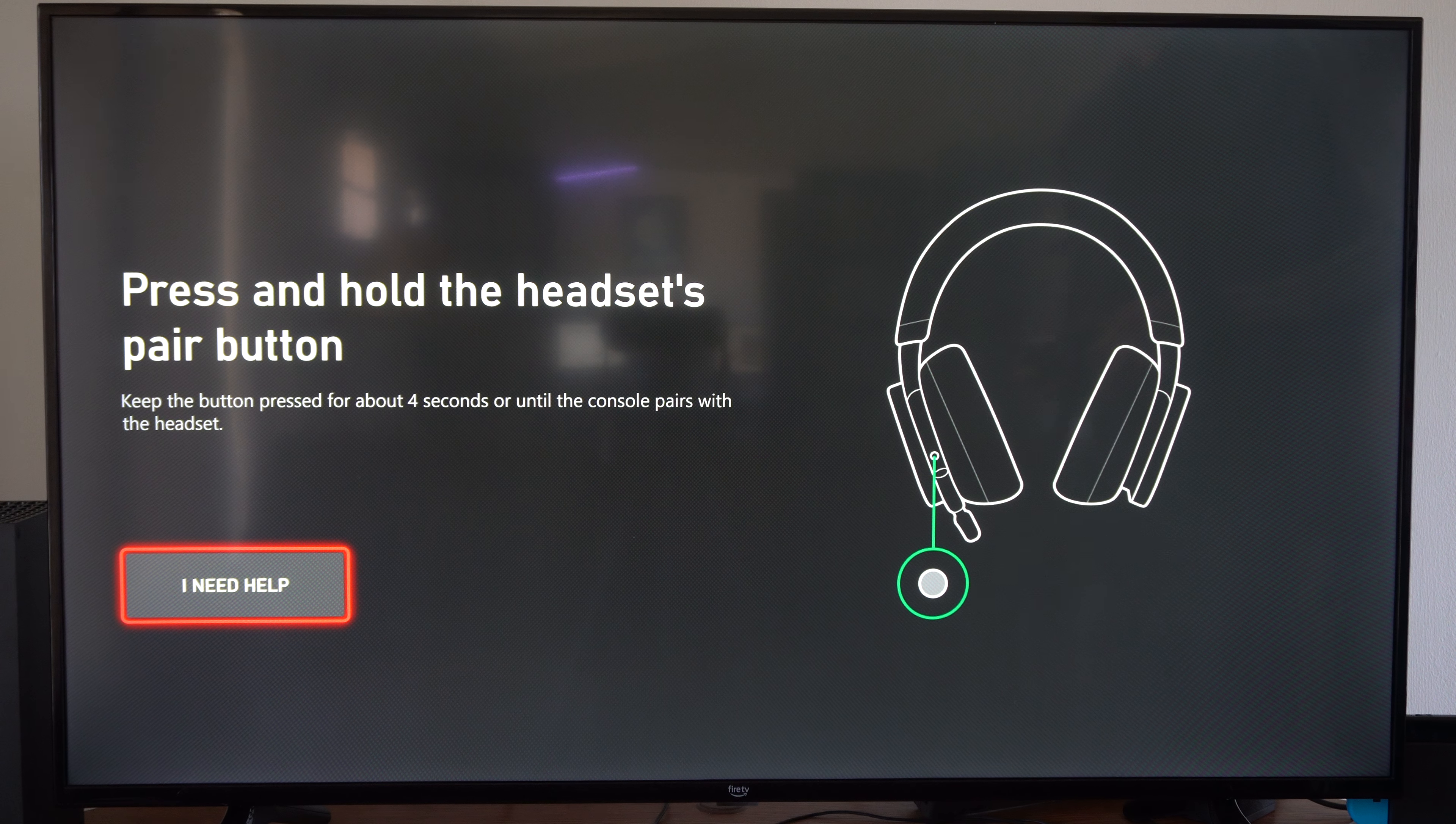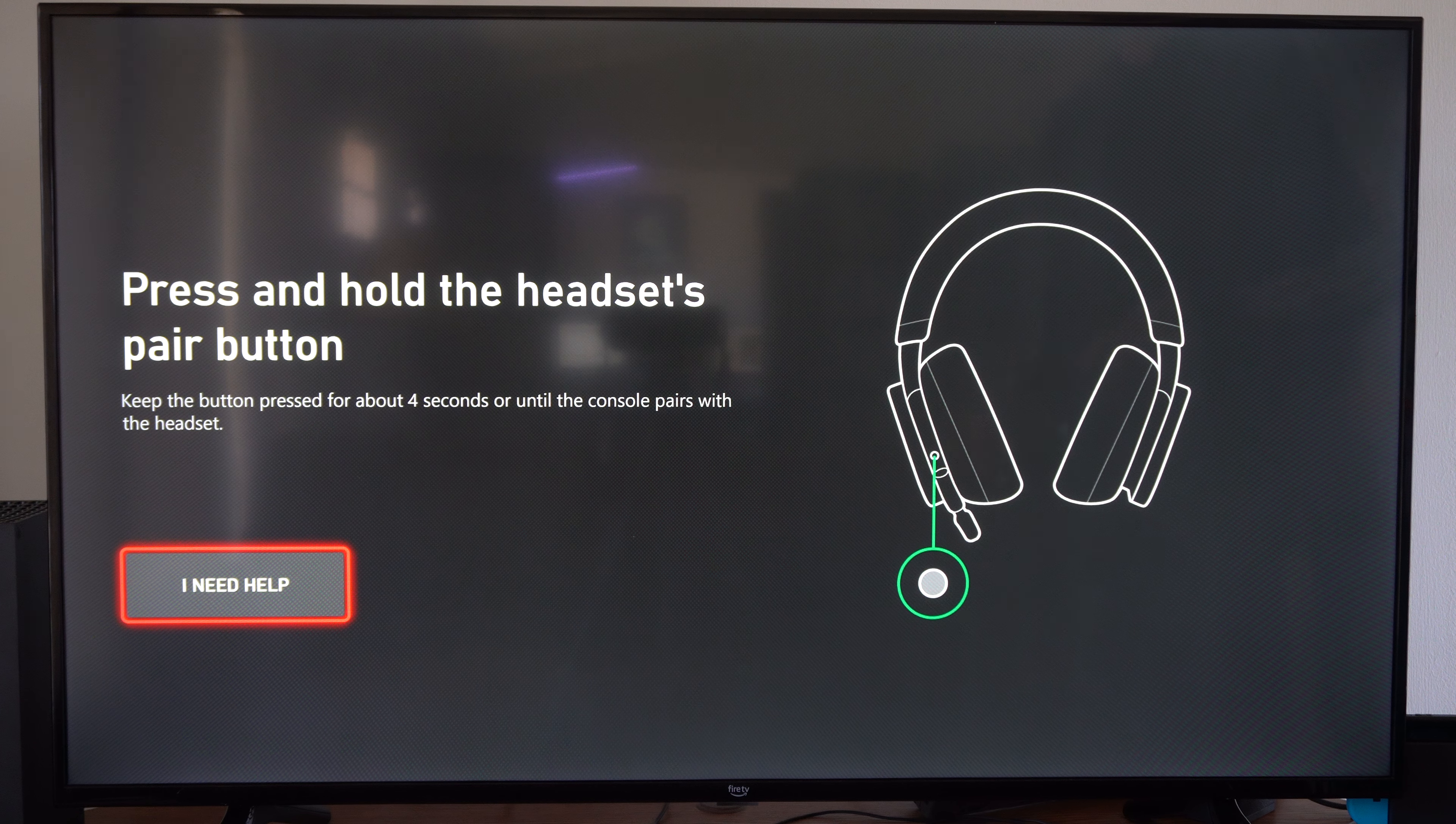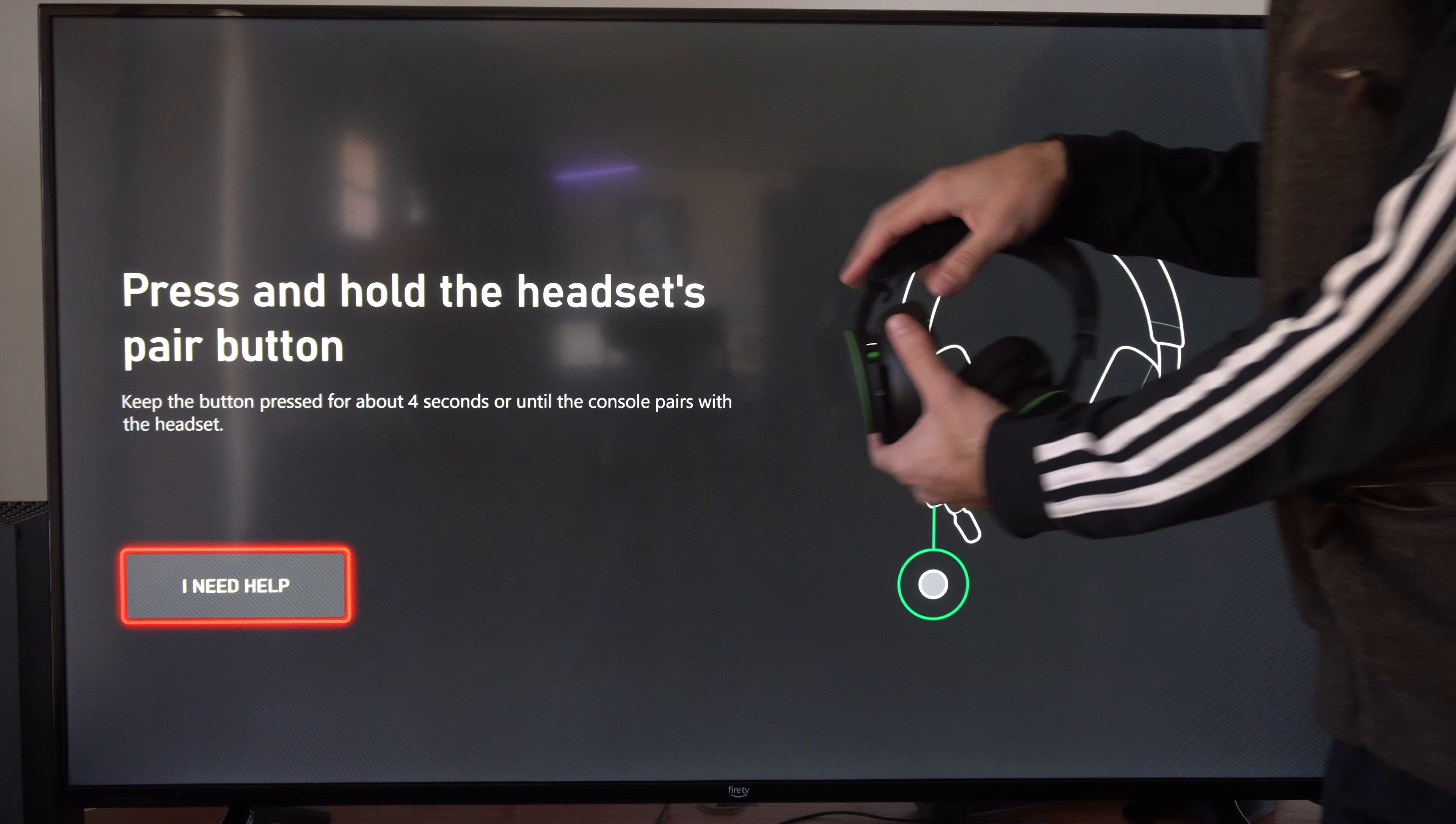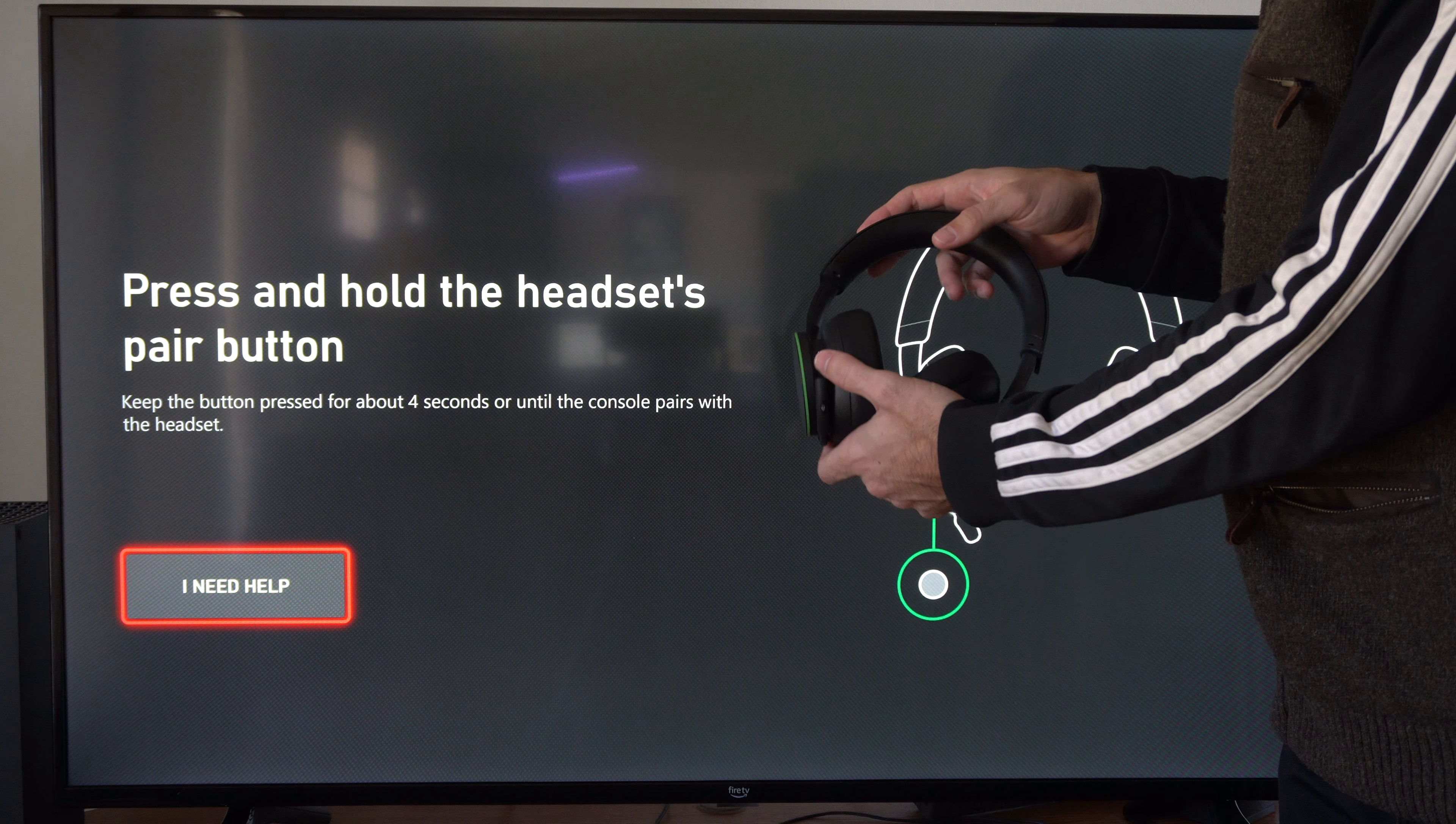It says press and hold the headset pair button. Keep the button pressed for about four seconds until it pairs with the console. It'll show you the location of the pair button just above the microphone. This is the same button to turn on or off the headset.